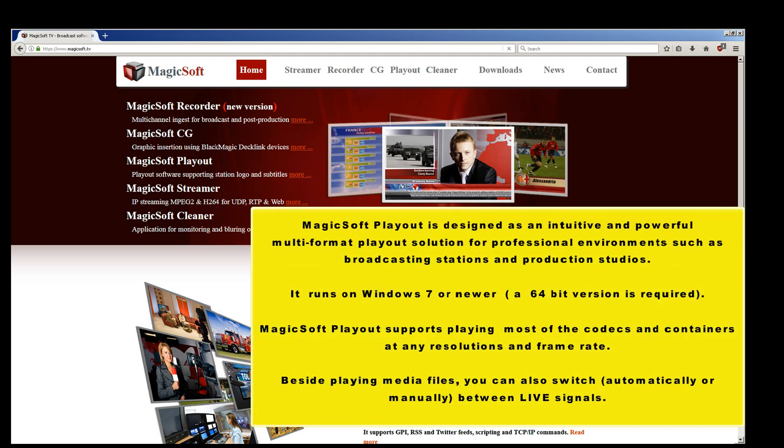Magic Soft Playout is designed as an intuitive and powerful multi-format playout solution for professional environments such as broadcasting stations and production studios. It runs on Windows 7 or newer, and a 64-bit version is required.